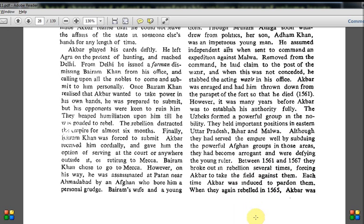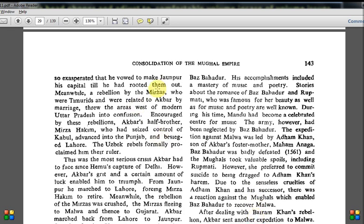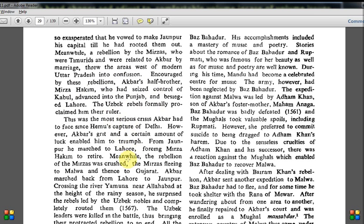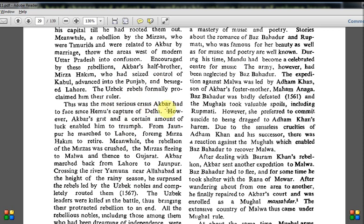When they again rebelled in 1565, Akbar was so exasperated that he vowed to make Jaunpur his capital so that side could be controlled. Meanwhile, a rebellion by the Mirzas — who were Timurids related to Akbar by marriage — threw the areas west of modern Uttar Pradesh into confusion. Encouraged by these rebellions, Akbar's half-brother Mirza Hakim, who had seized control of Kabul, advanced into Punjab and besieged Lahore. The Uzbek rebels formally proclaimed him their ruler. This was the most serious crisis Akbar had faced since Hemu's capture of Delhi.